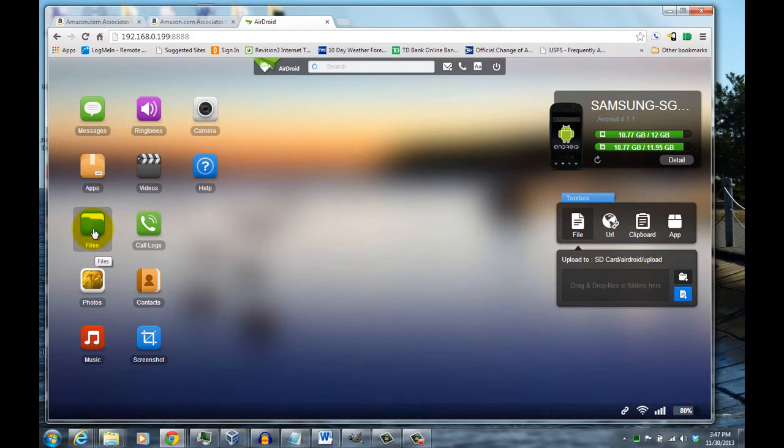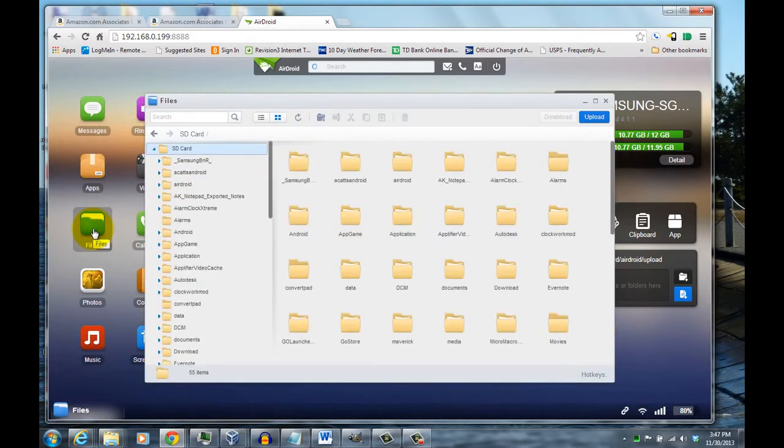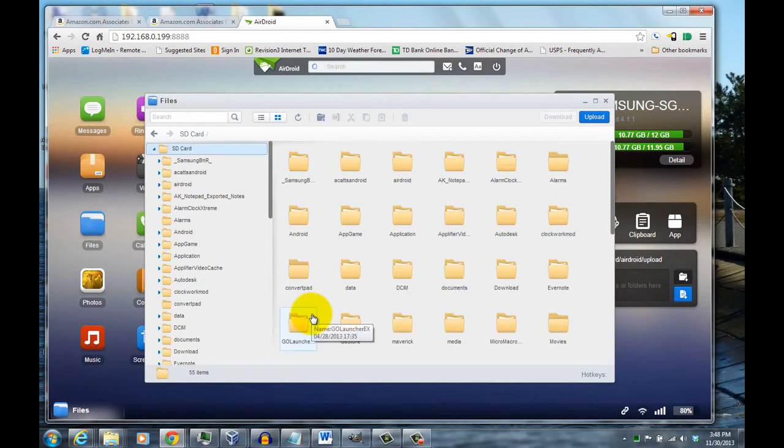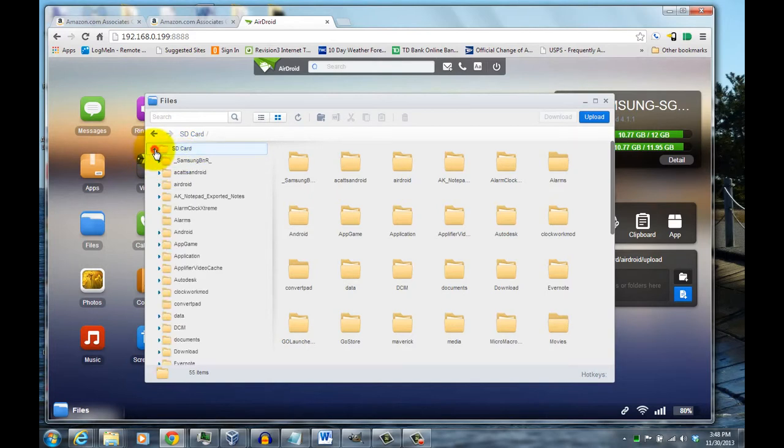Once you have AirDroid open on your PC and on your phone, come in and double click on the files folder here. You'll see different locations for downloading a file. Here I'm going to my local SD card and my downloads folder.